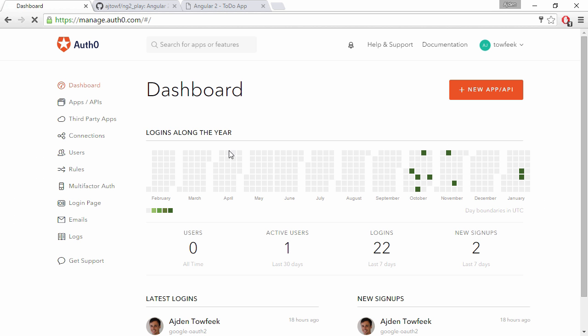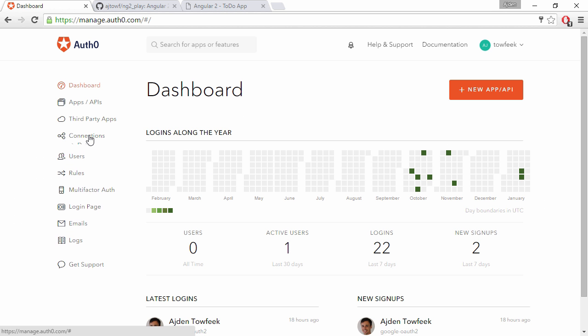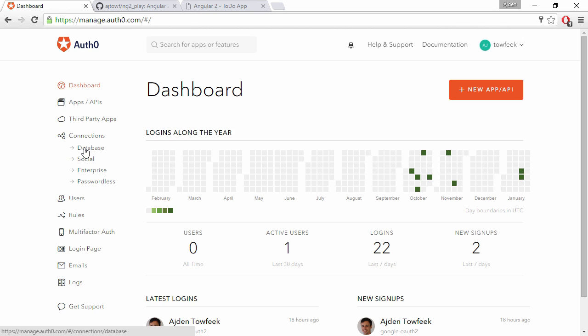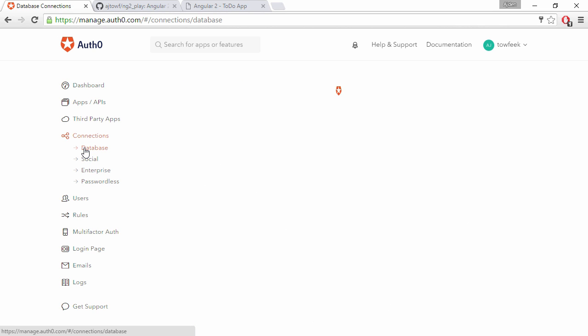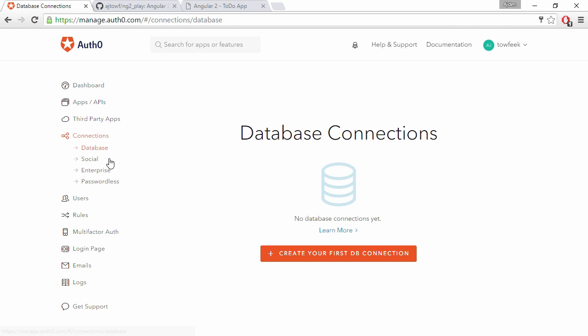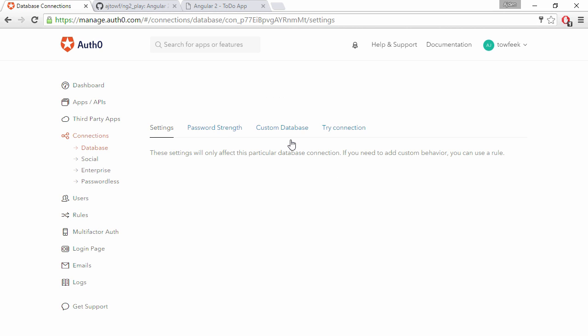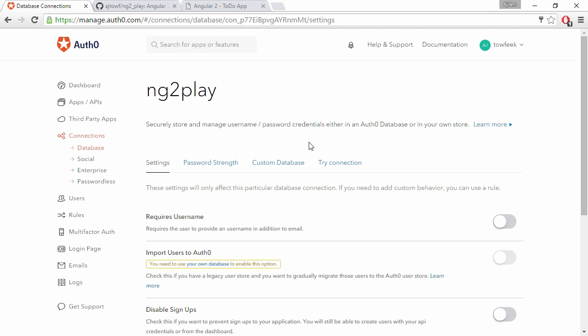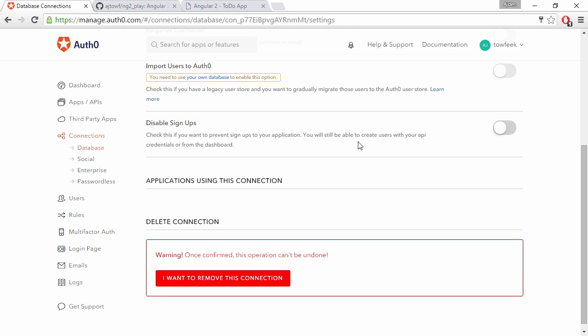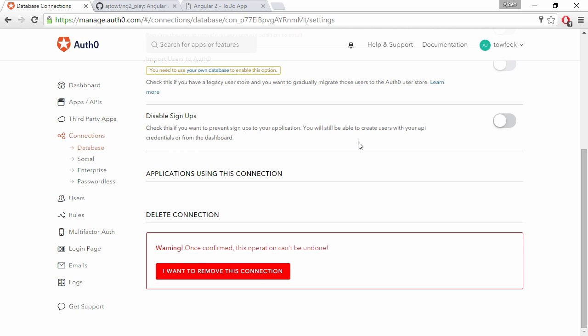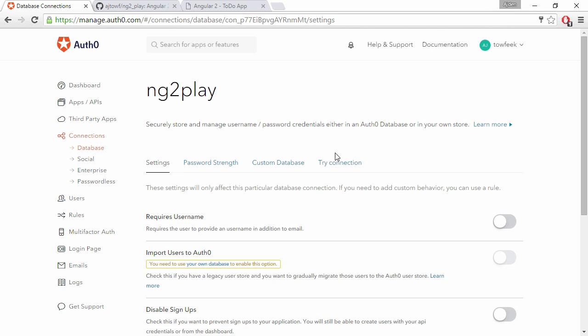Right now I don't have any apps in this account, so I'm going to come down to Connections and Database and create my first DB connection. I'm going to name it NG2 play as our repo. We're going to be satisfied with this. We're not going to add any users to it. We're going to use their register form to do that.